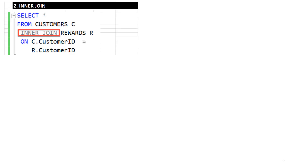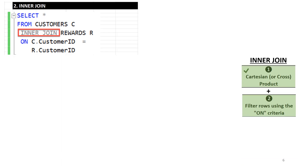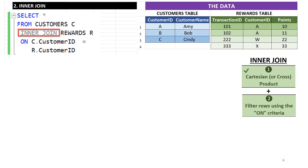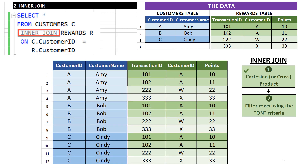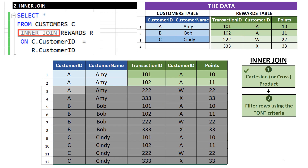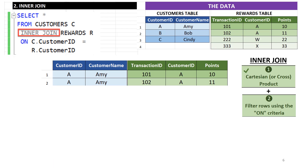The second example is inner join, which filters on matching customer IDs in the customers and rewards tables. Inner join computation starts where the cross join ends. Inner join then executes the filter condition specified in the ON clause. In this example, we filter out all rows from the previous cross join phase for which the customer ID in the customers table does not equal that in the rewards table. These rows are shown in gray. Once the gray rows are filtered out, the final result contains two rows as shown.